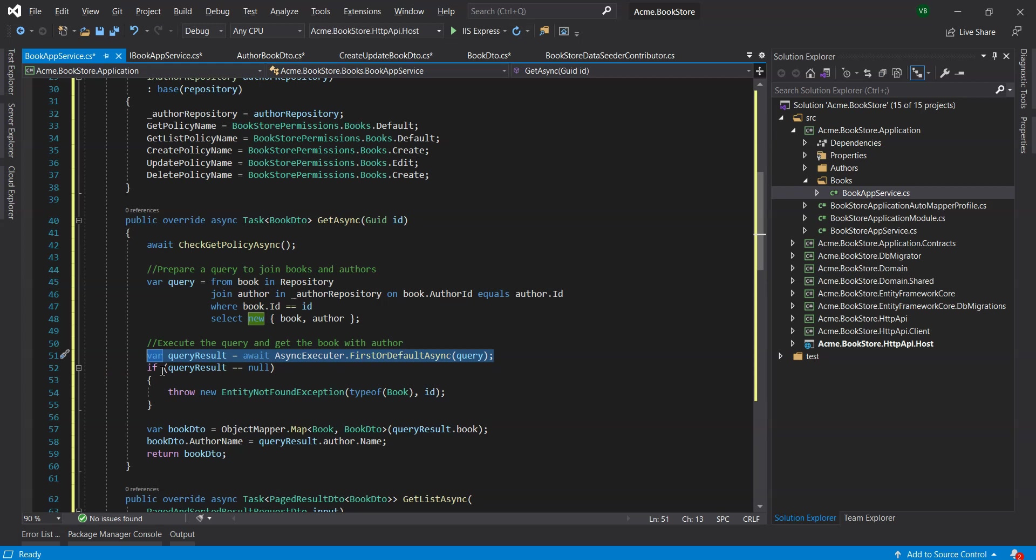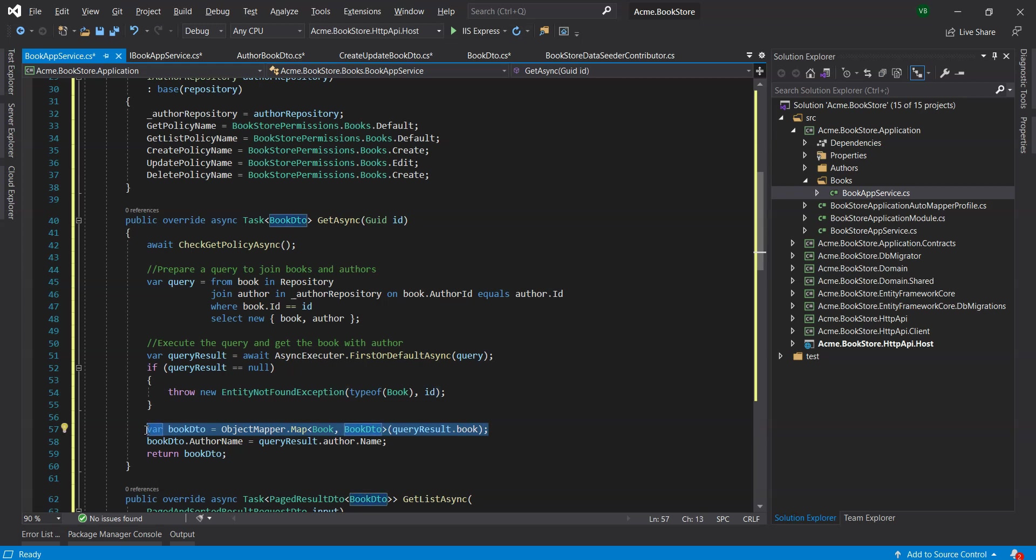We've also used the AsyncExecutor.First or DefaultAsync method to execute the query and get a result. AsyncExecutor was previously used in the Author app service lesson. The GetAsync method throws an entity not found exception which results in a HTTP 404 not found result if the requested book was not present in the database. Finally, GetAsync method creates a BookDTO object using the object mapper then assigns the author name manually.